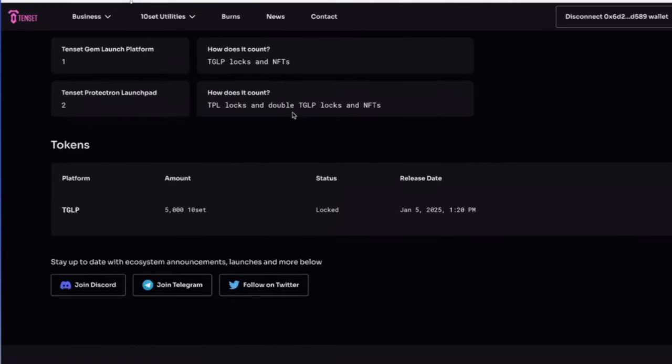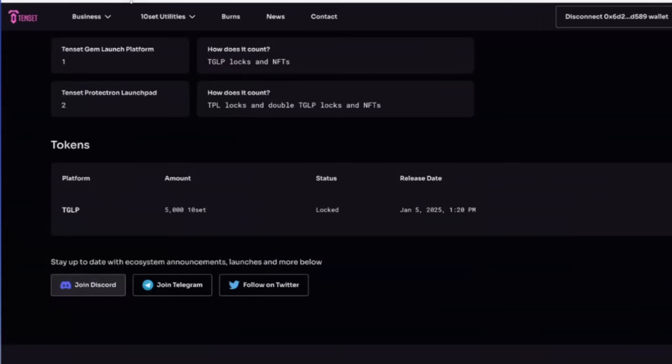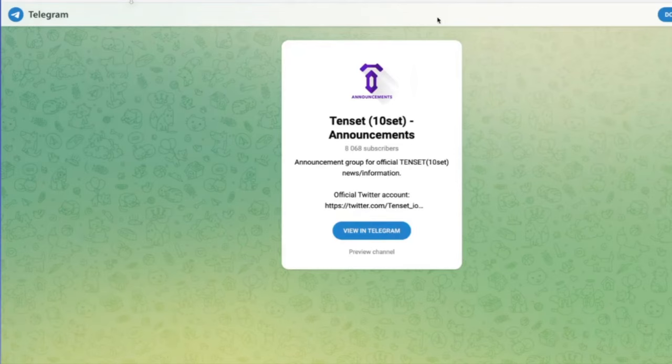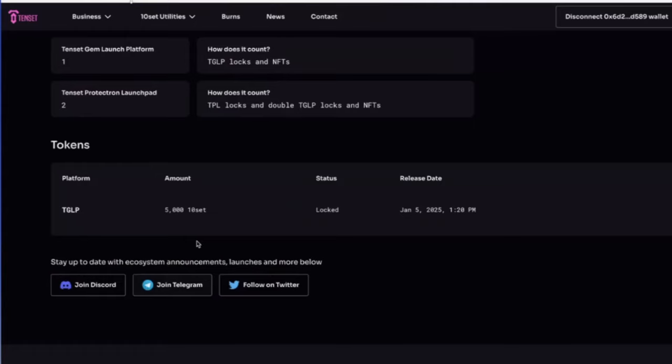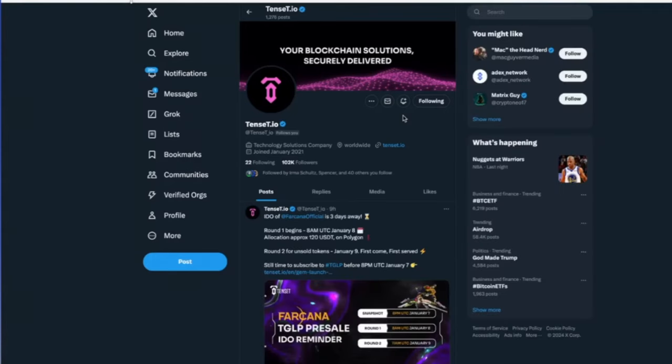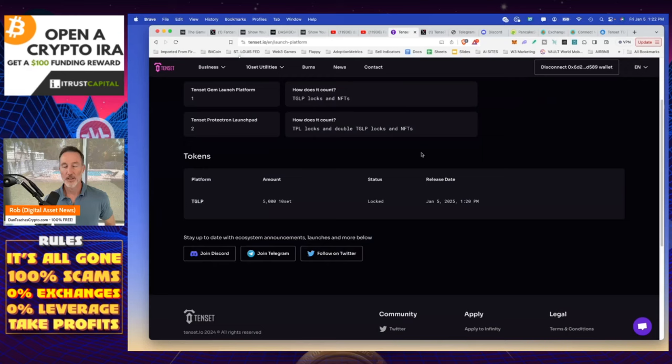What I highly recommend is we're going to join the Discord so we can keep up to date with all the different launches, especially with the Farcana that comes out. Don't worry. I'm going to do a deep dive video. So if I click on join Discord, I can accept the invite, go from there. Also, I can join the Telegram itself, 8,000 members, or my favorite follow on Twitter, 120,000. This is where I'd recommend because all the information comes right there. So that's it for that part.